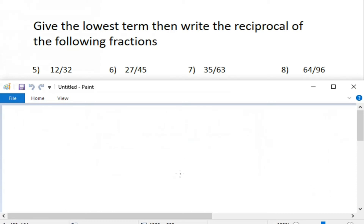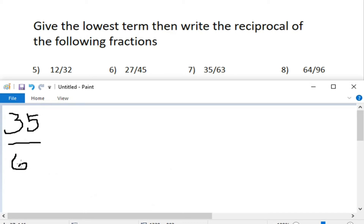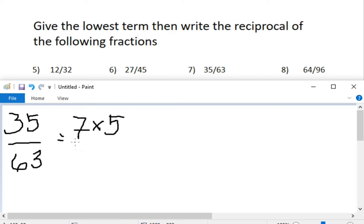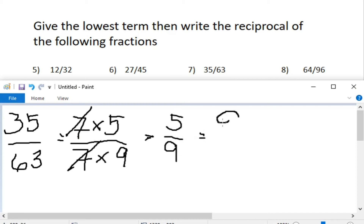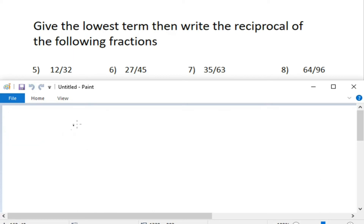So for example number 7, we have 35 over 63. What are the factors of 35? We have 7 times 5 equals 35. And for 63, we have 7 times 9. Cancel out the common factor, and this will leave us with our lowest term, which is 5 over 9.